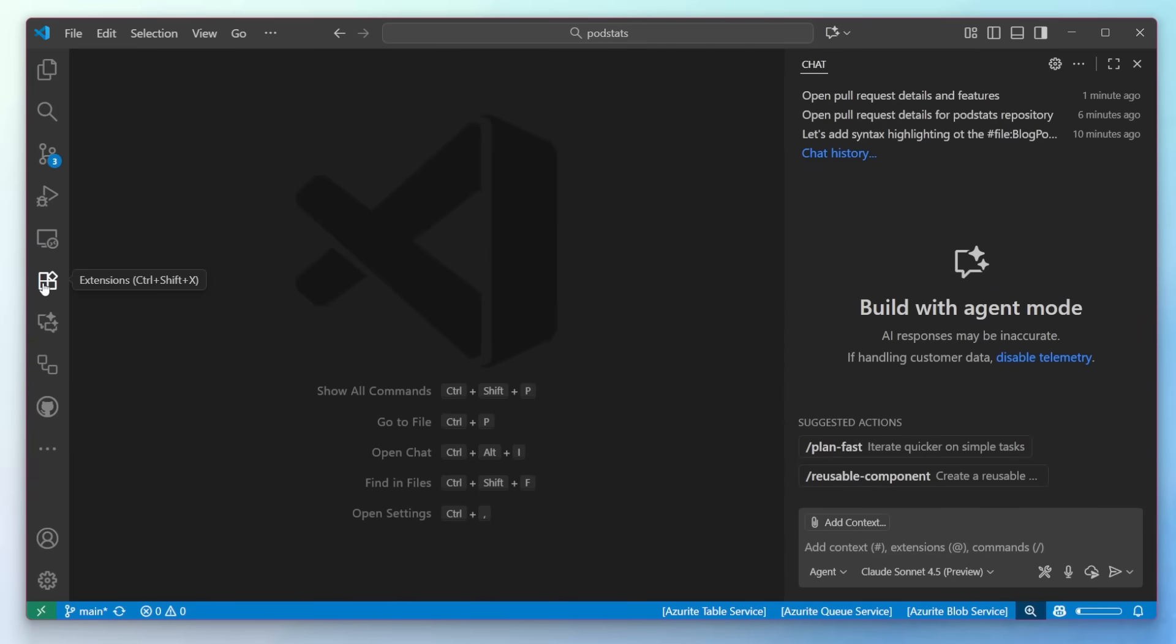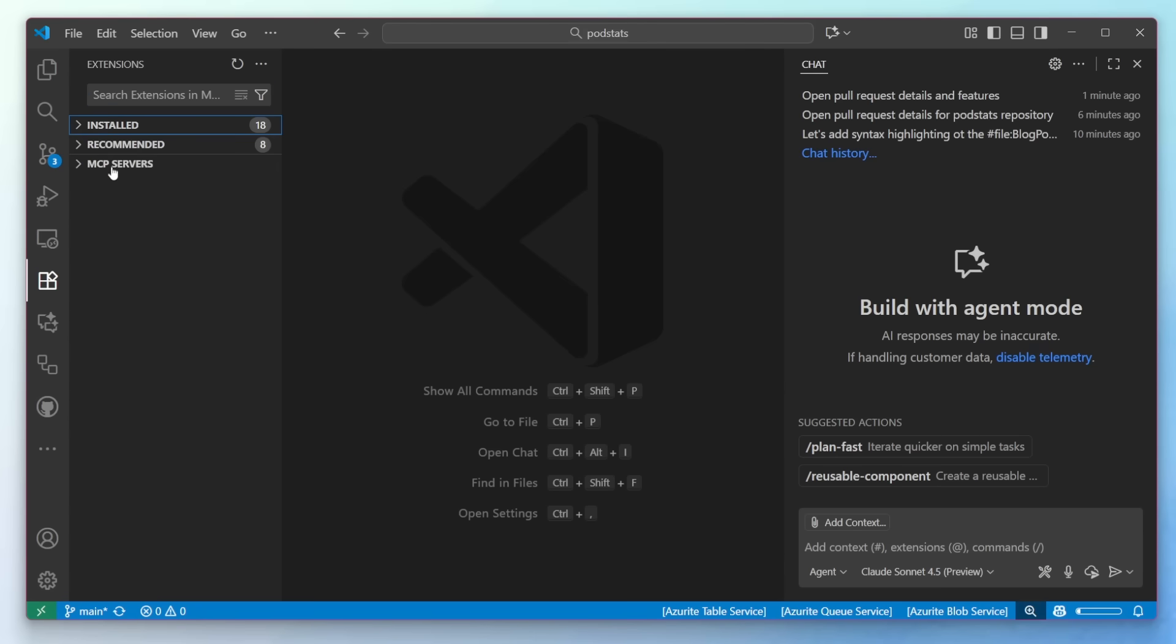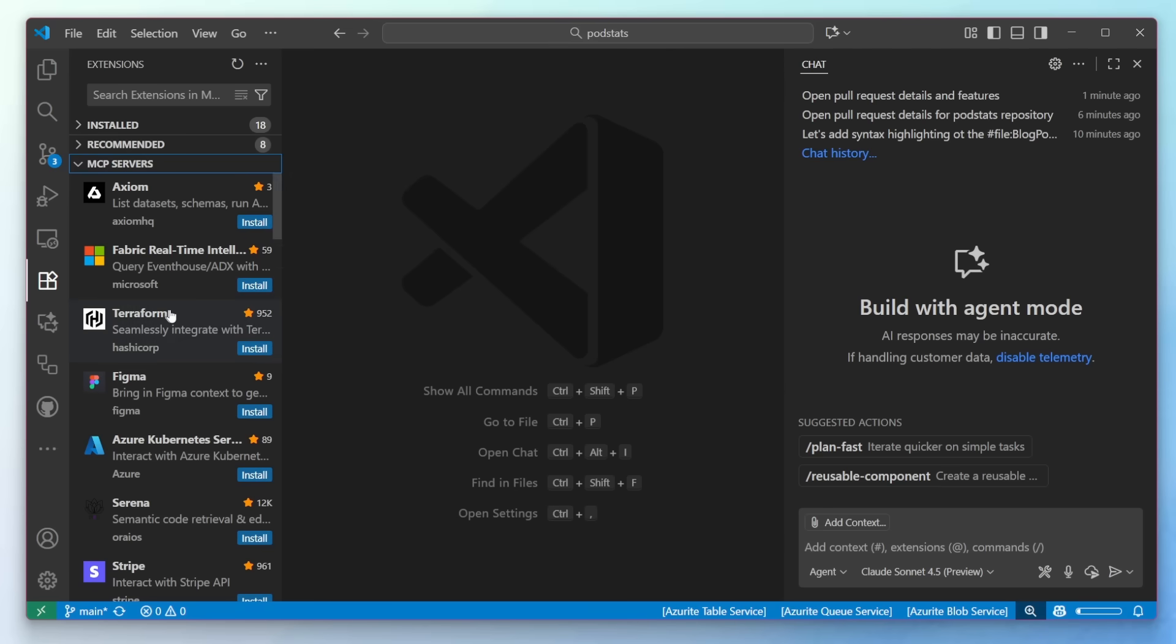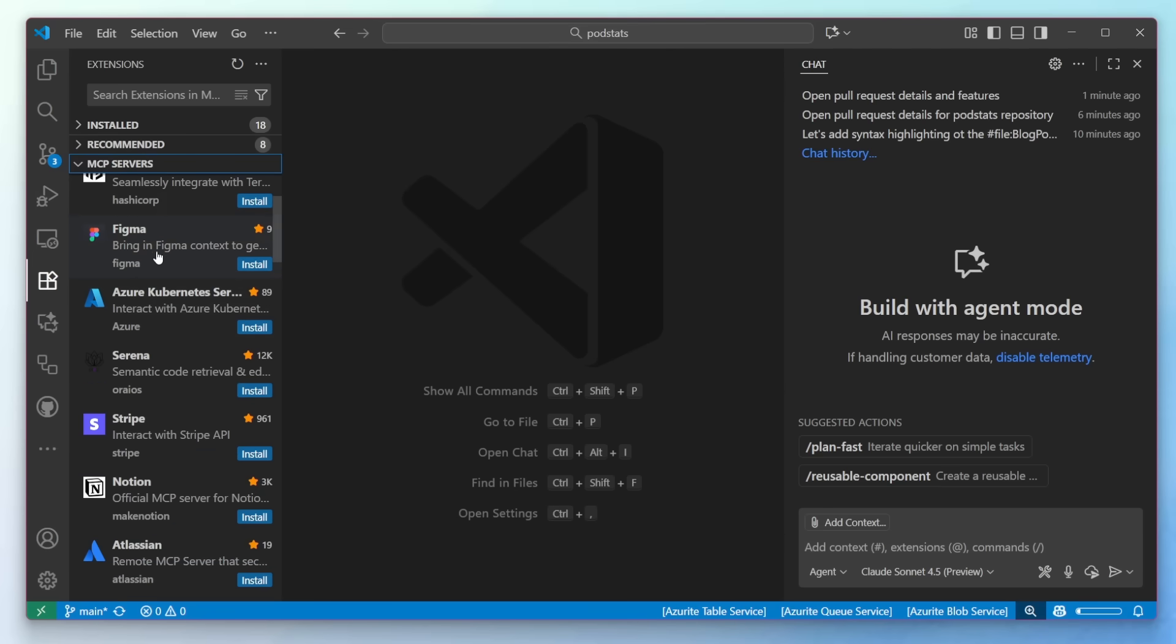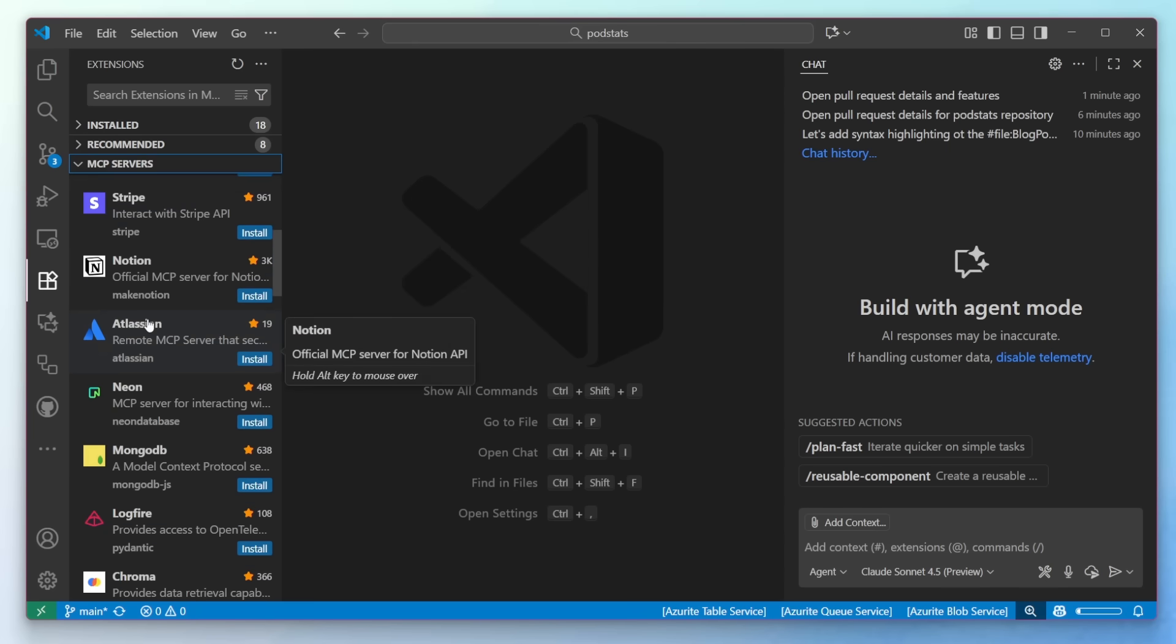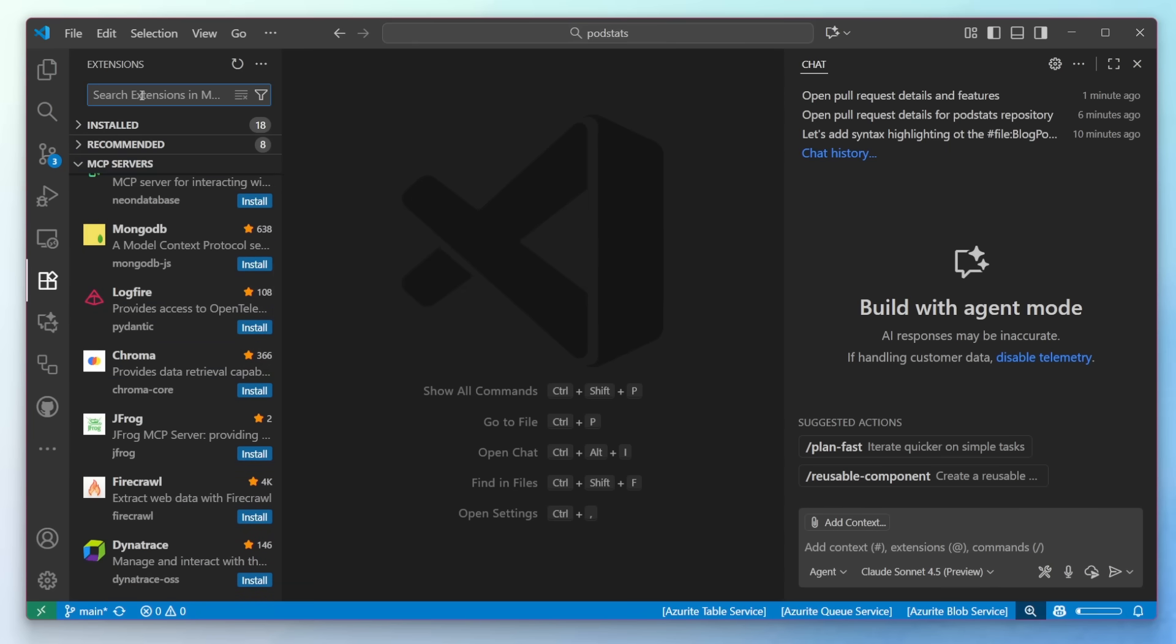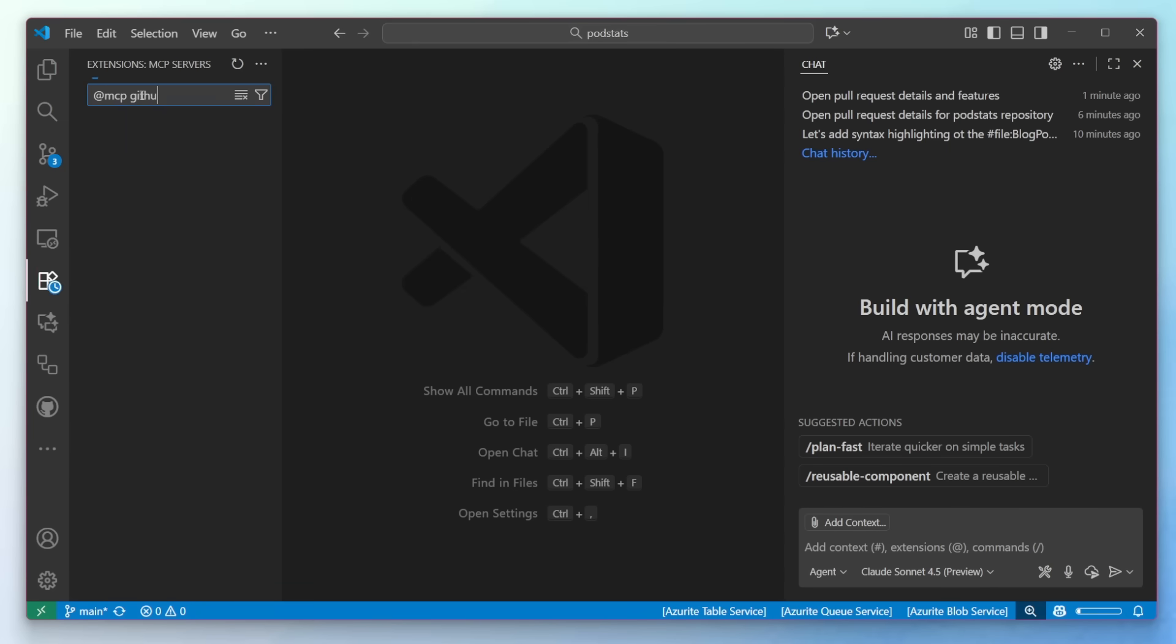If I go now into the extensions, we can see my installed extensions, but I can also now see the MCP servers gallery. This shows us recommended servers from the GitHub MCP registry. I can browse through them and read about them, such as Figma, Azure, Stripe, Notion, Neon, and a lot more. And I can even search by saying at MCP and search for GitHub. For example,